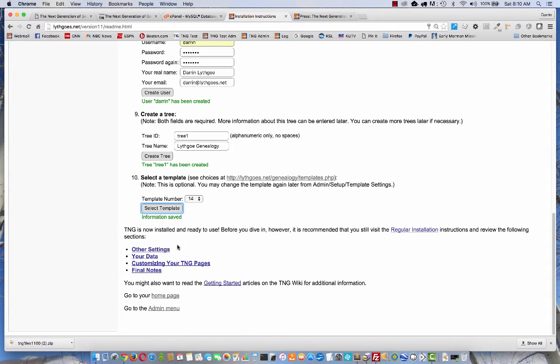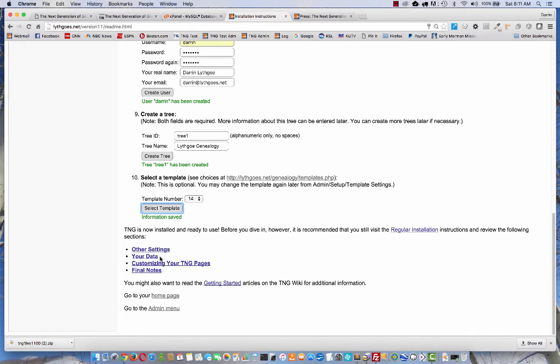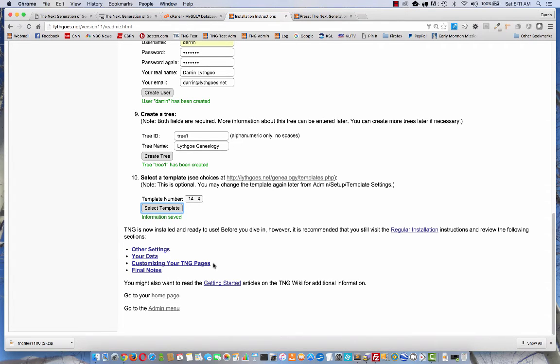There are some other helpful categories that you might browse into down here to look at. Settings that you can change. Also your data. This will instruct you on how to import your GEDCOM file or tell you a little bit about entering the data by hand. There's also a page about customizing your website. And it goes a little bit more into the templates and what else you can do.